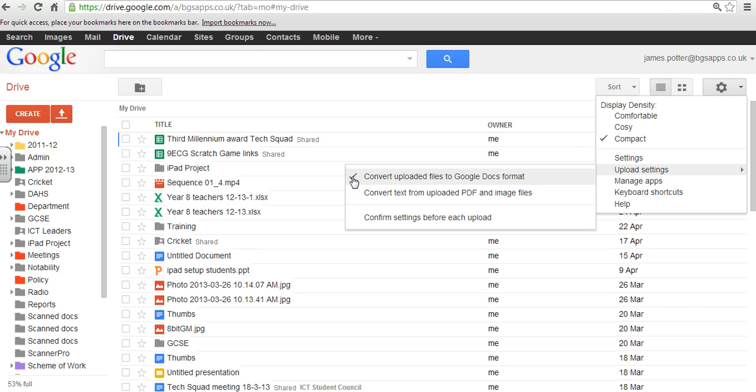If it's not, you won't really be able to edit your files that you upload. You'll only be able to view them. So make sure that's ticked. That's really important.